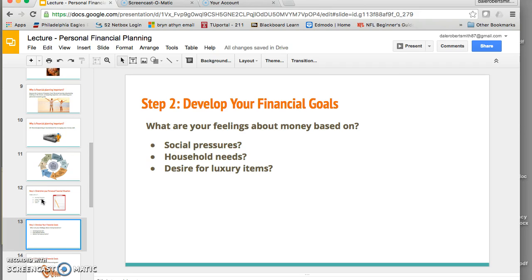In this step, you also want to think about your feelings about money and what they're based on. Are they based on social pressures or household needs? Someone just coming out of school has very different needs than someone who is married with kids and responsible for providing for them. You also need to reflect on whether you have a desire for luxury items, and whether the things you're buying are wants or needs — something we'll explore more later in class.